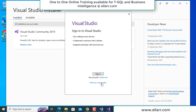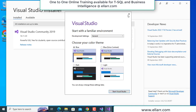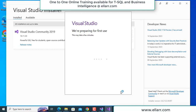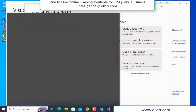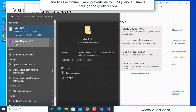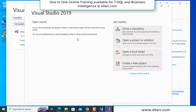It will take some time to install. Now I am not signing in — I just say not now, maybe later. It is asking the color theme and you can start Visual Studio now. Visual Studio 2019 is opened. I will go to continue without code. If you do not see Visual Studio 2019, you can directly type Visual Studio 2019 here and click, then you will get this kind of window.